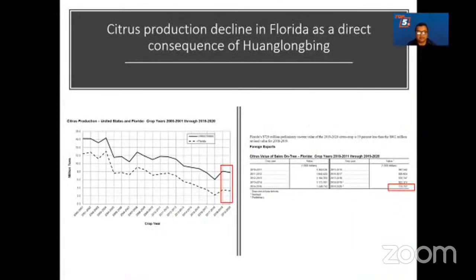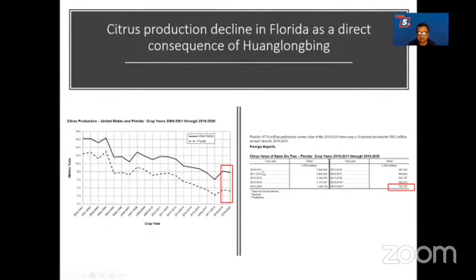HLB is considered one of the most serious diseases of citrus primarily because there is no cure at this moment. From this graph, citrus production in the United States and Florida has decreased significantly, with production from 2000 to 2019-20 showing a major decline. In 2010-2011 the citrus crop was worth over 1.3 billion dollars just in Florida, whereas at this point it is only worth 729 million dollars, and this is decreasing day by day as more trees get infected and die.